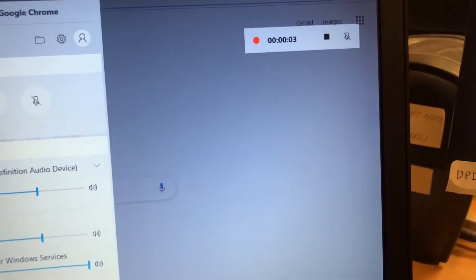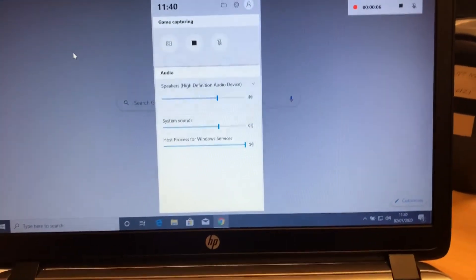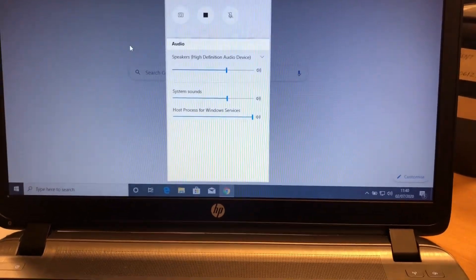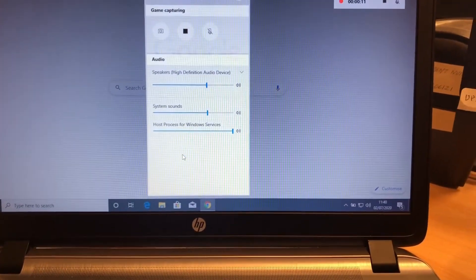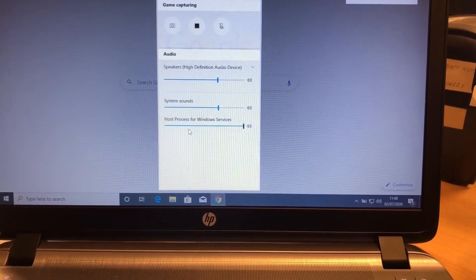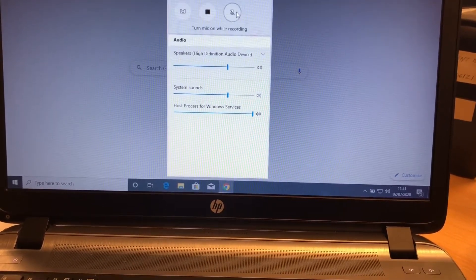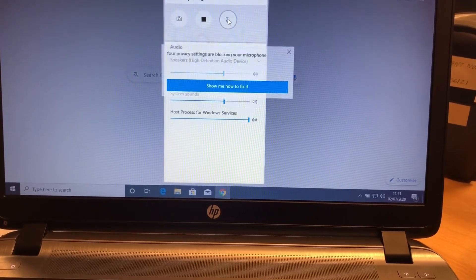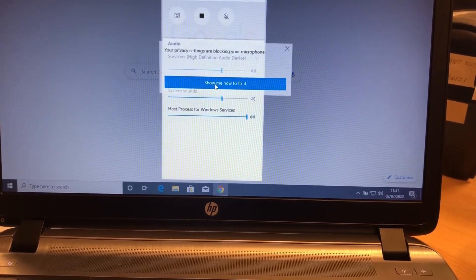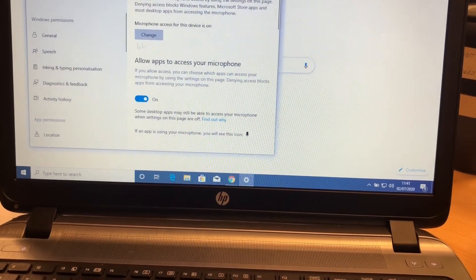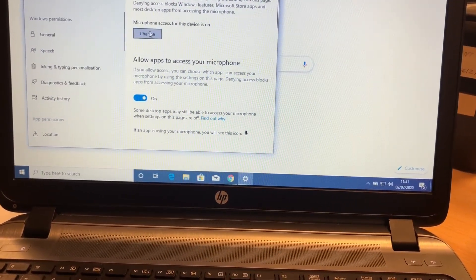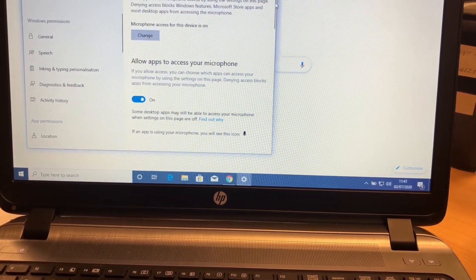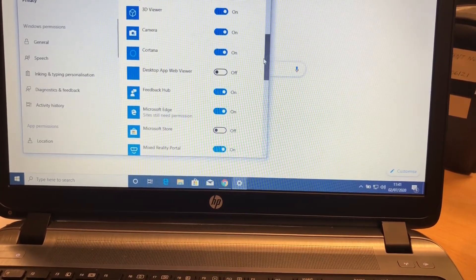Now the screen is recording. This is the speaker button. You can make some changes because I think my speaker volume button is off, so I'm going to turn it on.